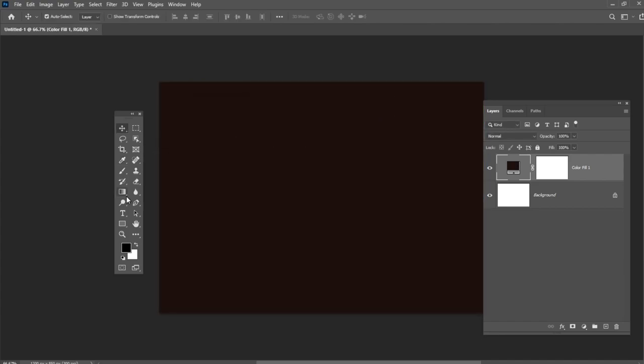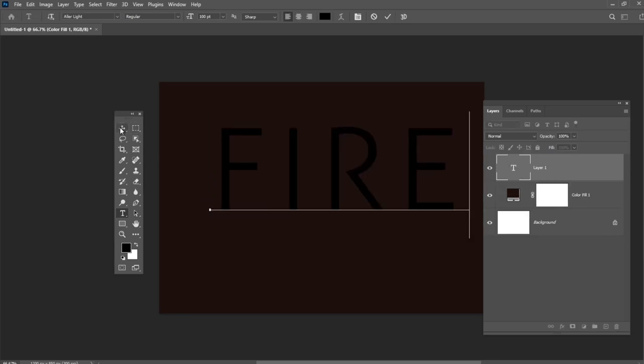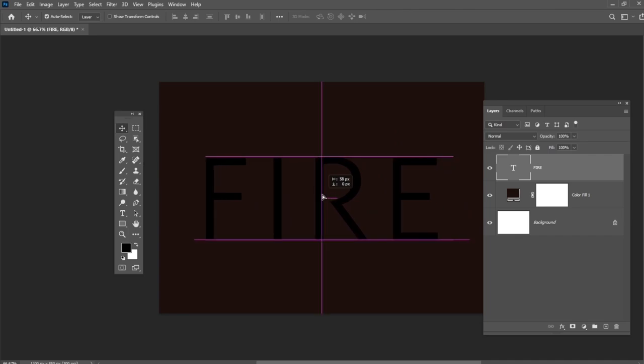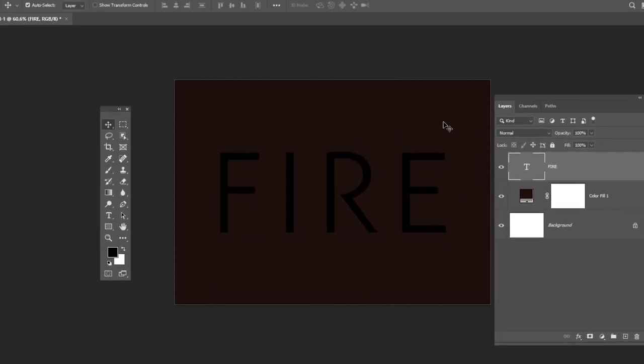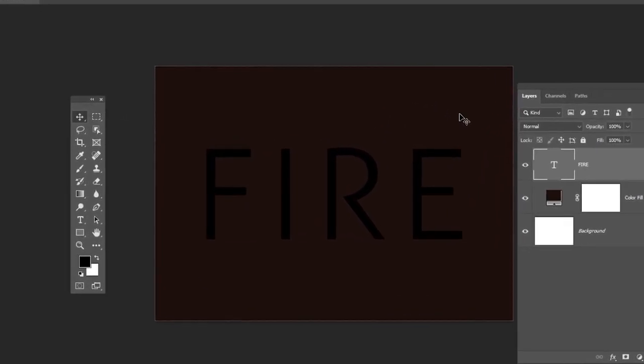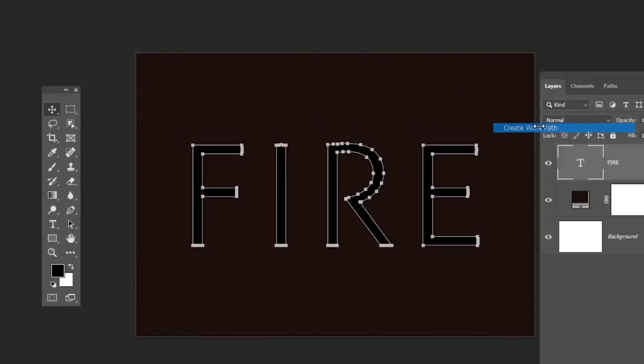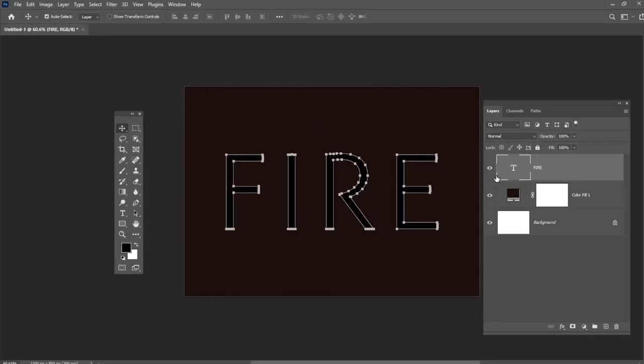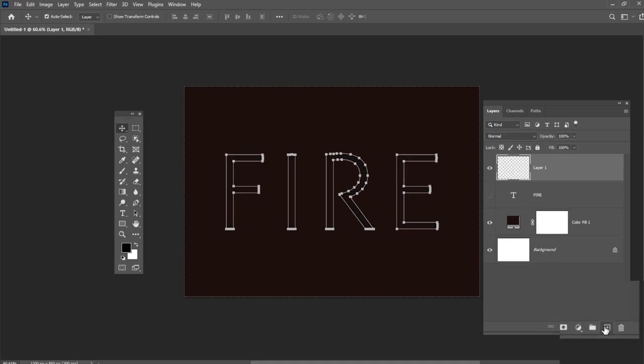Create the text in all caps using the other light font. Right-click the text layer and select Create Work Path. Make the text layer invisible and create a new layer. Let's name it Stroke Flames.